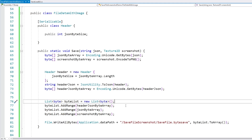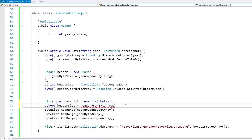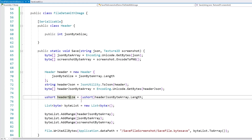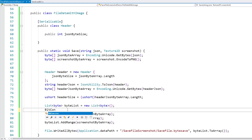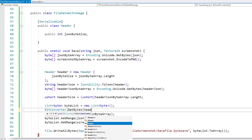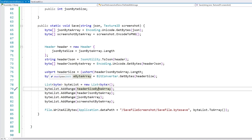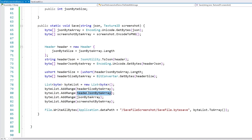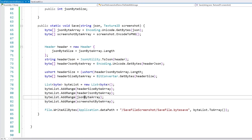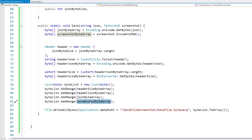So I define a header class that just contains the JSON byte size. Now the first two bytes of our save file will be special — those two bytes will contain the entire size of the header. The reason I'm using two bytes is that with two bytes you can store an unsigned short (ushort), which can hold any value between 0 and 65,000. That means our header can be between 0 and 65 kilobytes, which is more than big enough for any header. We convert our ushort to bytes using BitConverter.GetBytes, so the final byte list has: the two-byte header size, then the header JSON bytes, then the JSON data bytes, and finally the screenshot bytes.